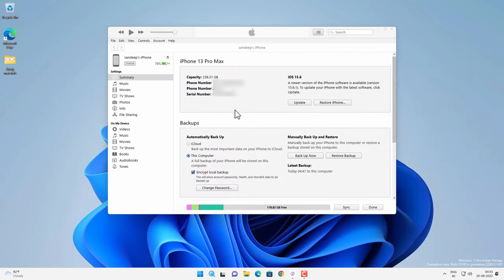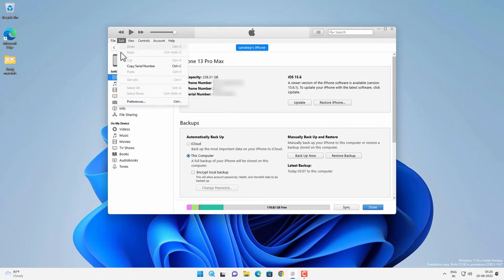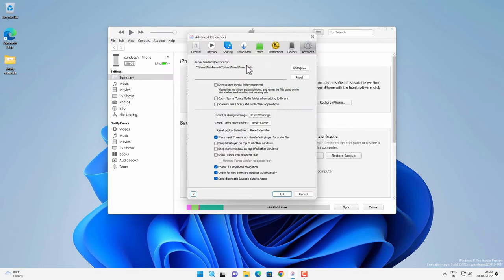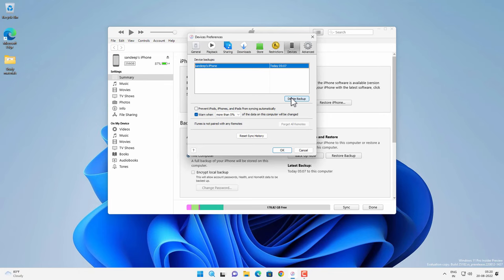Now on iTunes you have some other options. If you go to edit option then preferences and then device option, you can delete your backup from here as well. You can delete your backup or reset sync history.